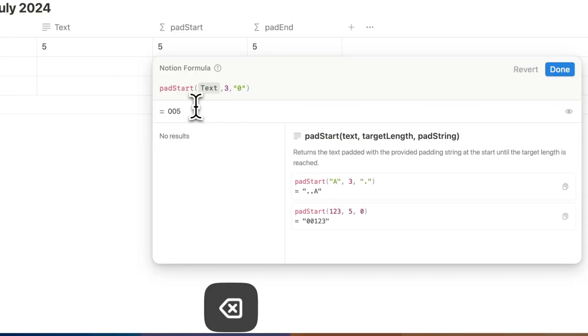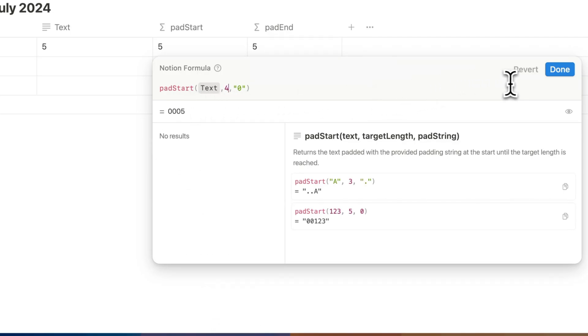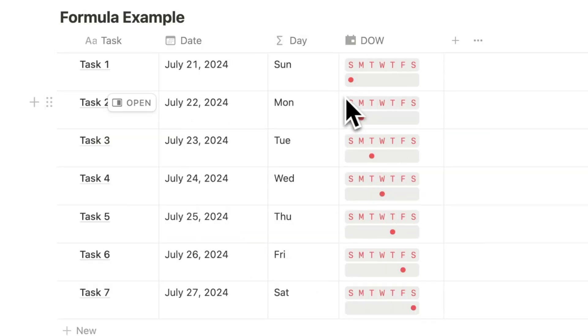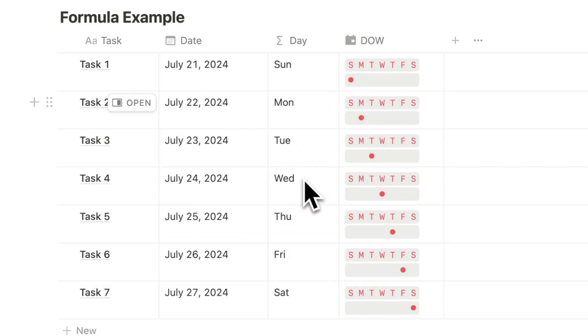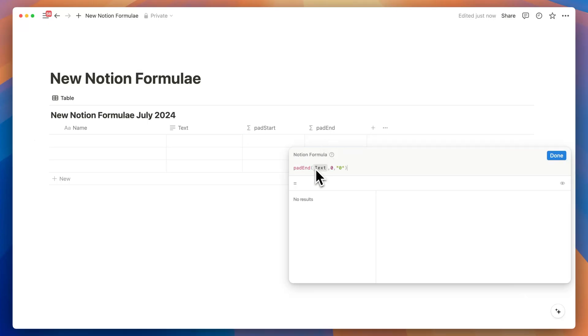For example, you can turn the number five into 0005 if a four character length is required. I created a fun little formula using padStart which you will love. Let's look at the padStart syntax first. The padEnd one is quite similar.